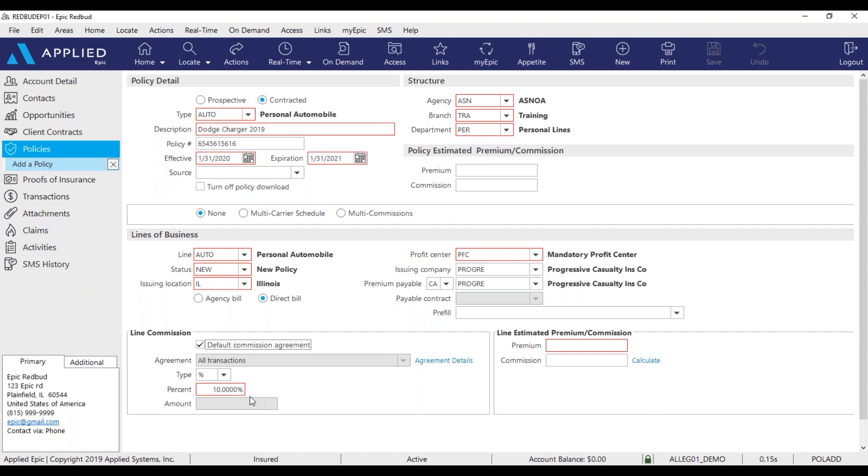If you check that box and nothing displays in the percentage field, you may need to double check and make sure you selected the right issuing company and the right policy line type.